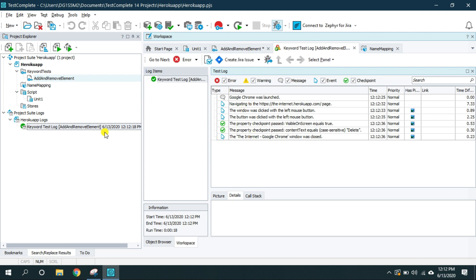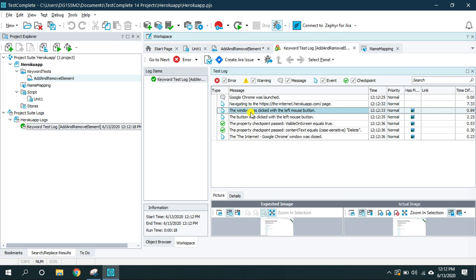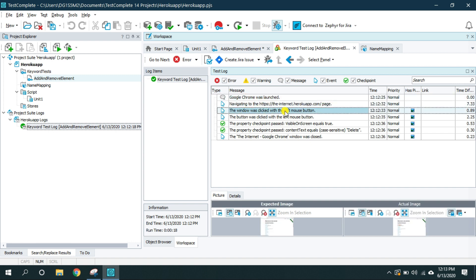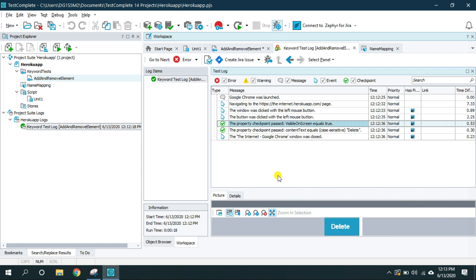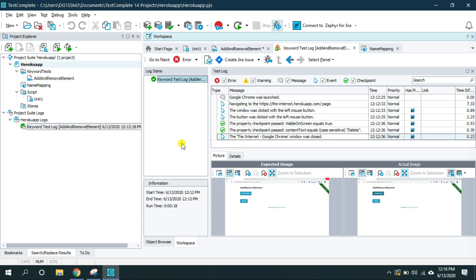Okay so TestComplete has this feature where it generates this log file and it has the steps which performed during the testing. So first is Google Chrome was launched, navigated to this URL. The window was clicked with left button, expected and actual value and all other steps. So here visible on screen equals to true. So delete button was visible on screen. It is equal to true. Okay that's it in this video.